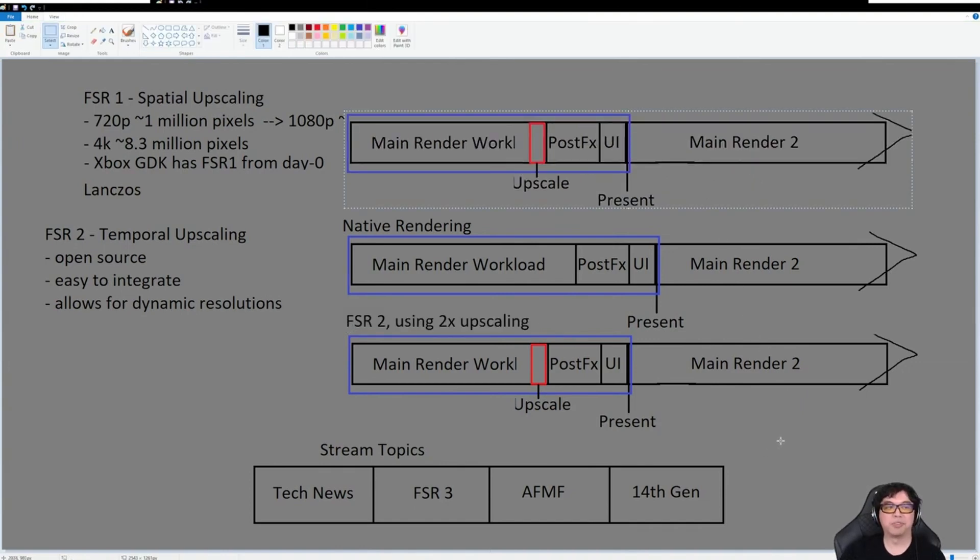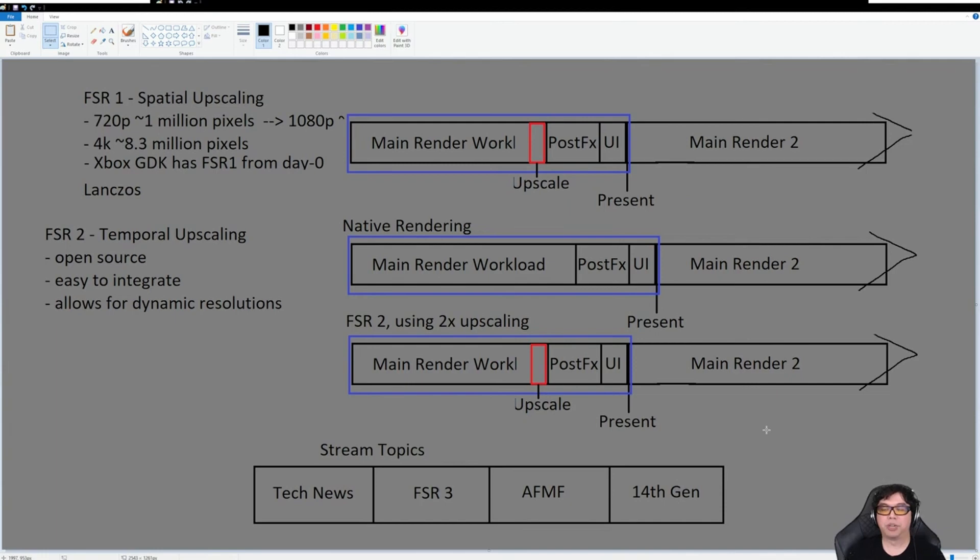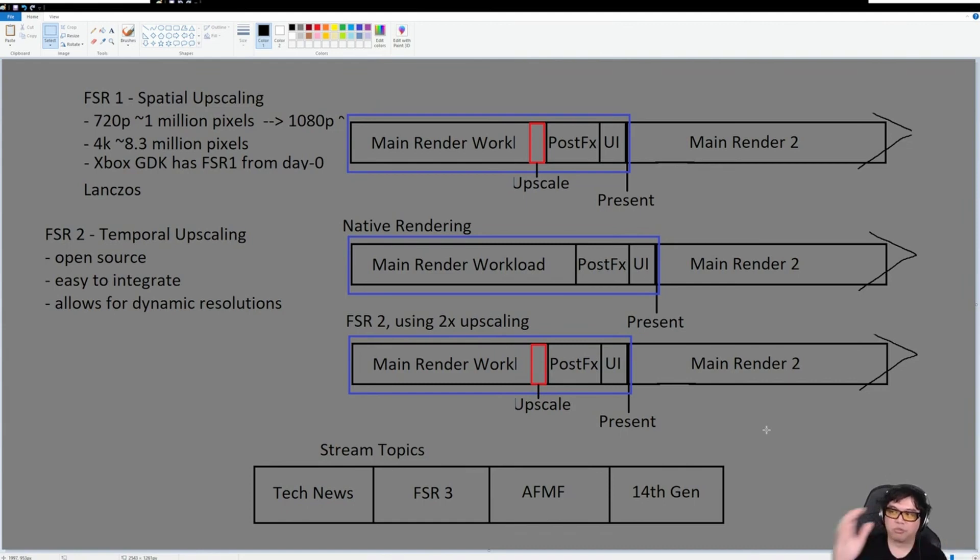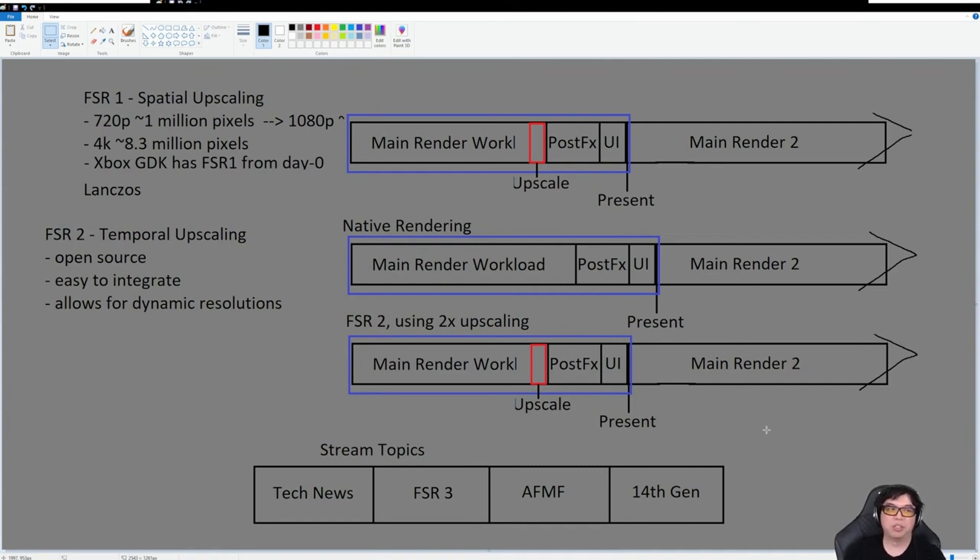What happens with FSR3 is now you have something called interpolation happening, frame interpolation. When you interpolate a frame, think of it like you're trying to estimate a final image based off of the data you have from the previous image. You're interpolating the frame as opposed to just receiving the next frame or working on the next frame natively.